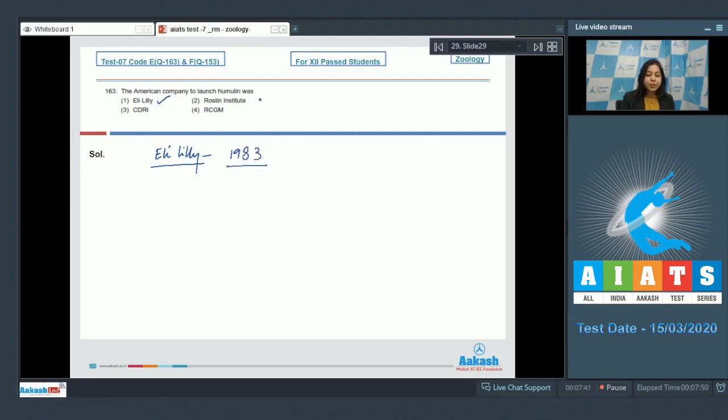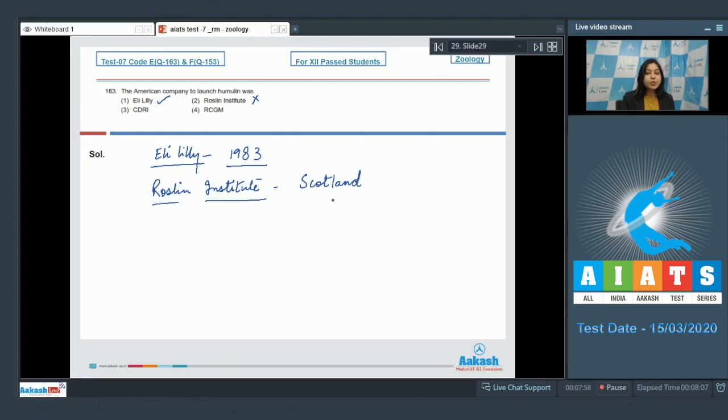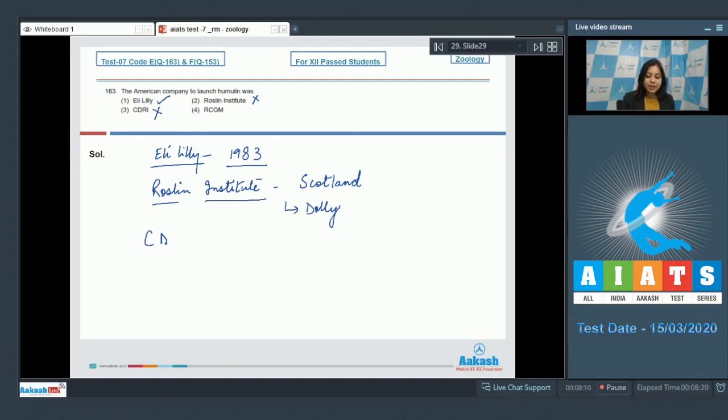Number two, Rosalind Institute, is incorrect as Rosalind Institute is situated in Scotland, and this is the place where the first cloned sheep Dolly was made. Number three, CDRI, is also incorrect as CDRI is Central Drug Research Institute.